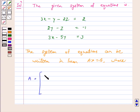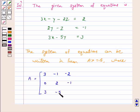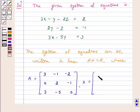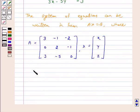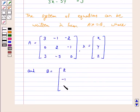Matrix A is equal to [3, minus 1, minus 2; 0, 2, minus 1; 3, minus 5, 0]. X is equal to the column vector [x, y, z] and B is equal to the column vector [2, minus 1, 3].